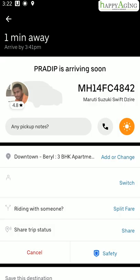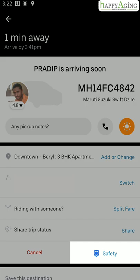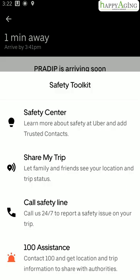If you feel unsafe with the driver or the path, there's a safety option. It allows you to call your trusted contacts, share your trip, report the issue to Uber, or call for police assistance.